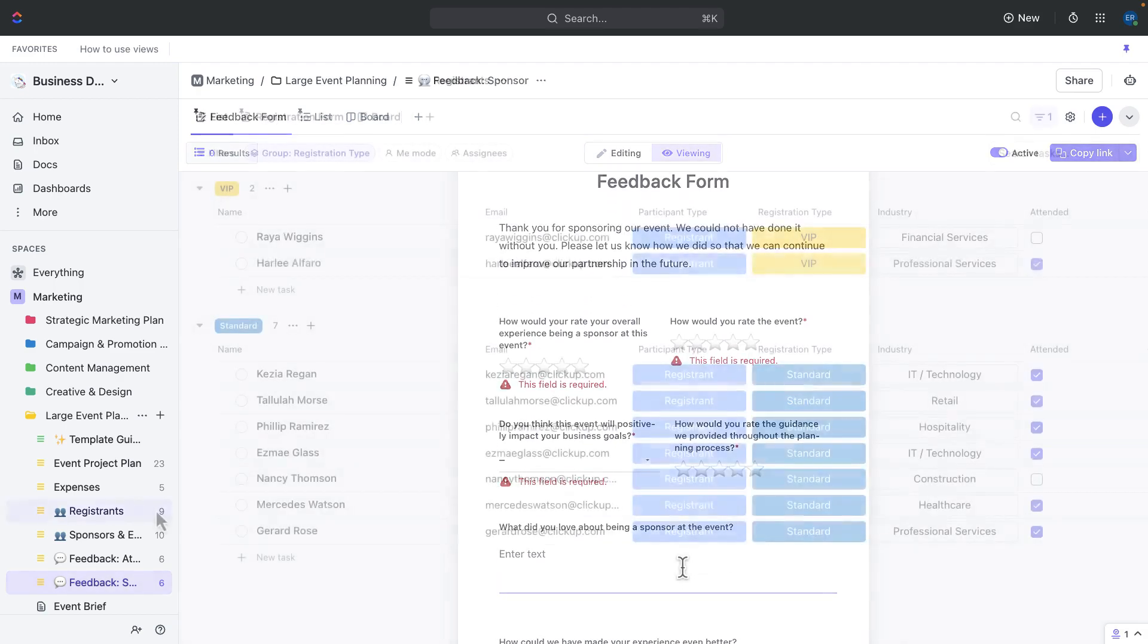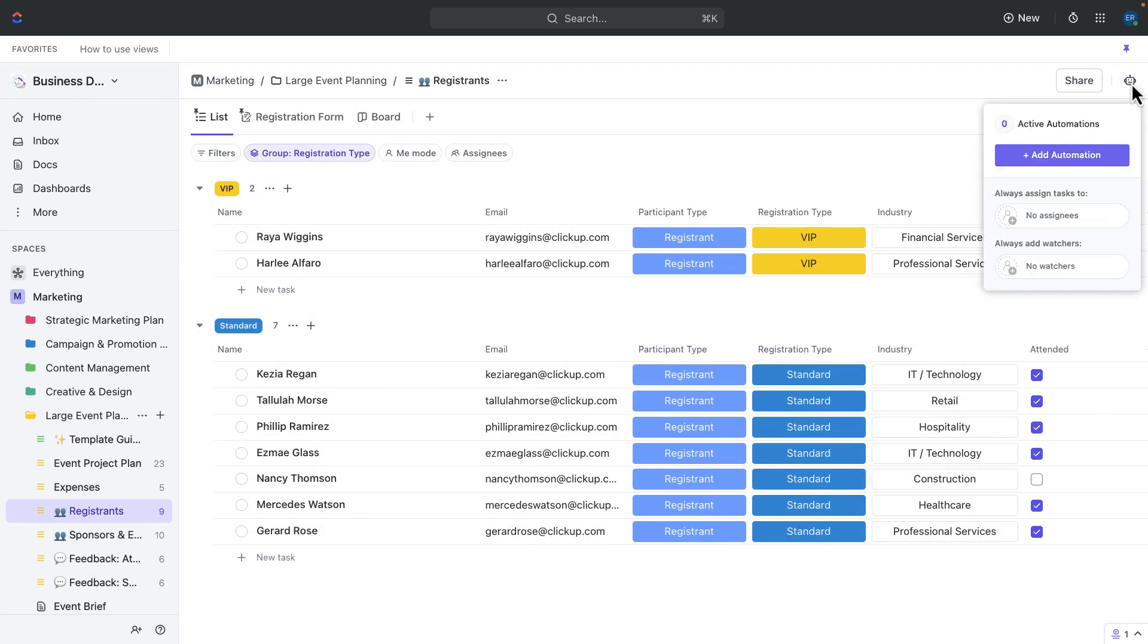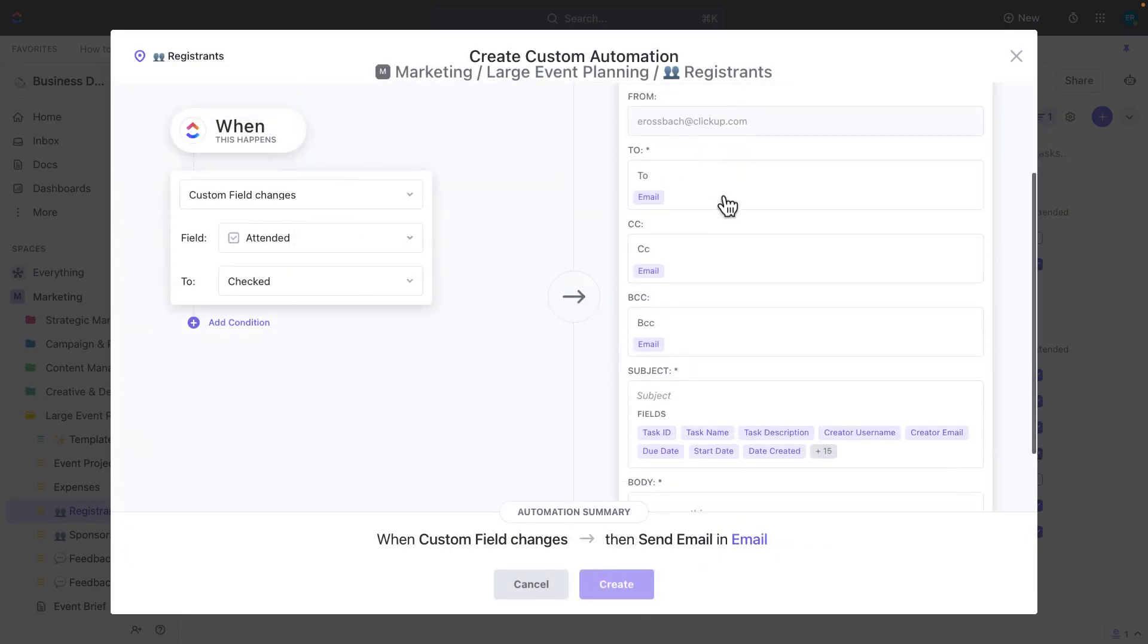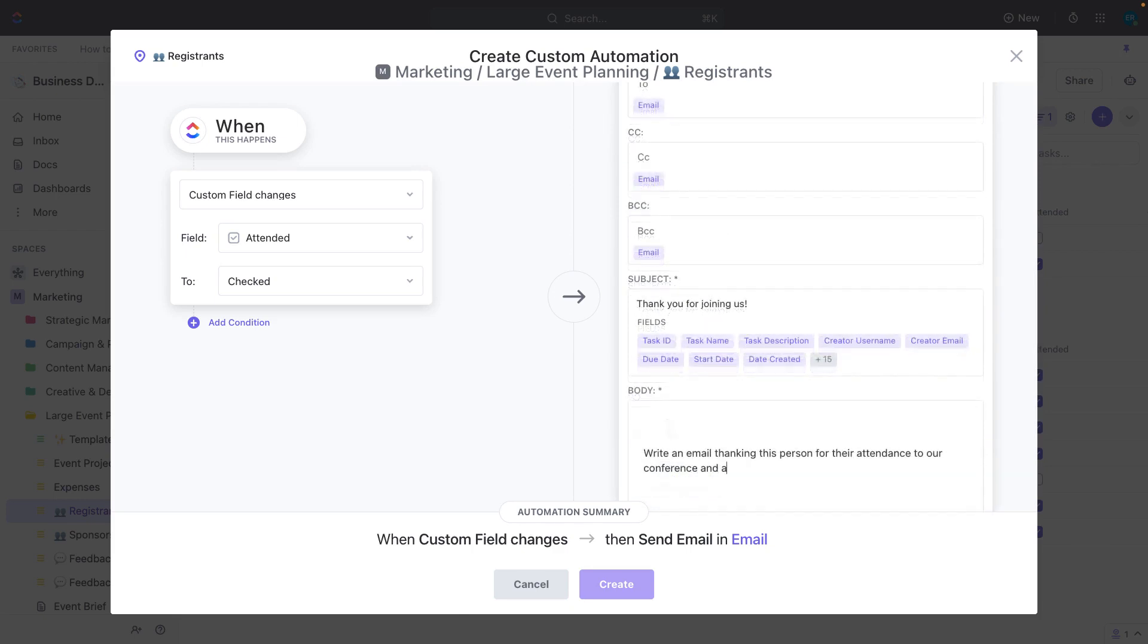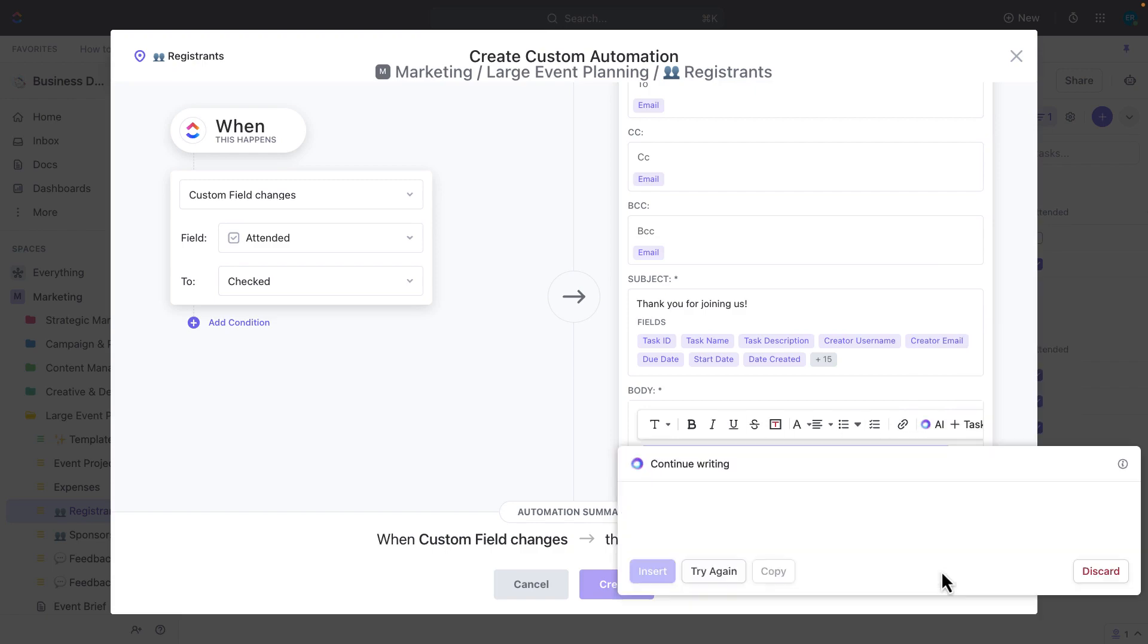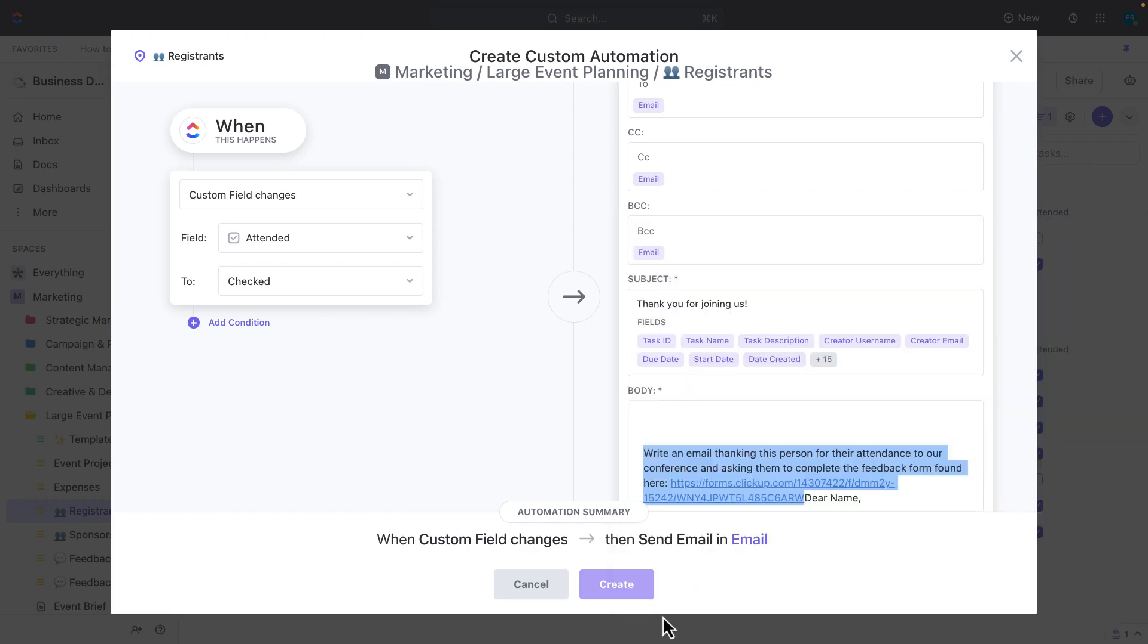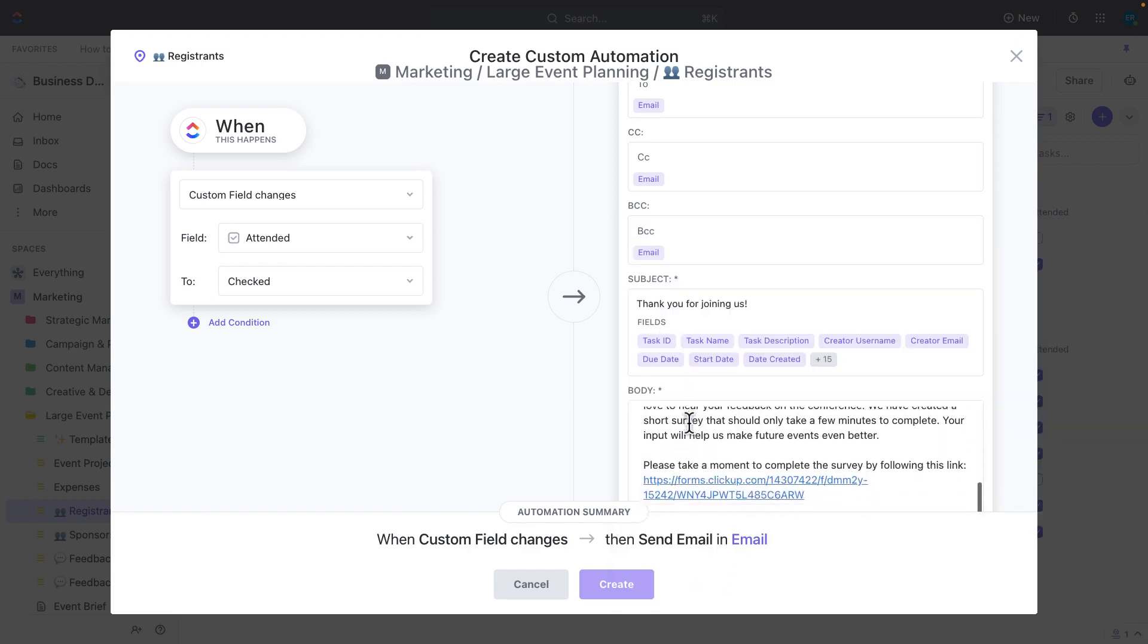Because we've already collected all of the sponsor and attendee information, including email addresses that have actually already been added to an email field, we can use ClickUp's emailing feature to send the feedback forms automatically using our automations. Simply set up the email integration, draft the email you plan to use, thanking recipients for their attendance and encouraging detailed feedback with a link to the form. By the way, you can use ClickUp AI to write this email for you. And then finally, set the trigger and the feedback emails will be sent directly via ClickUp.